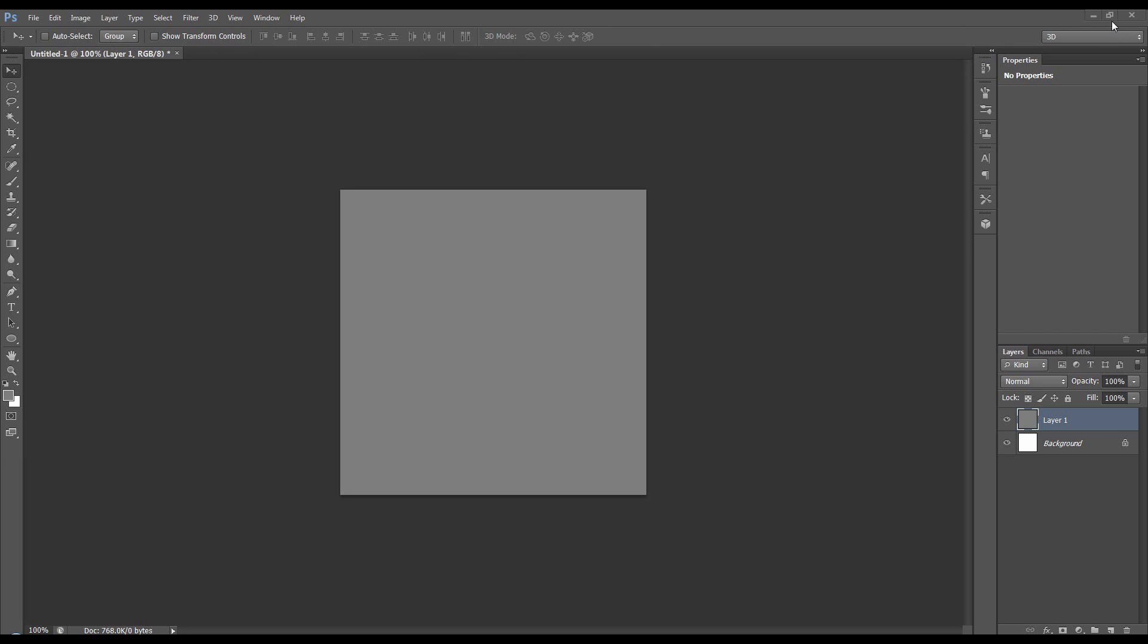This is something that was brought in CS5. Previous to that you just had a cube as a mesh preset. So I'll show you.